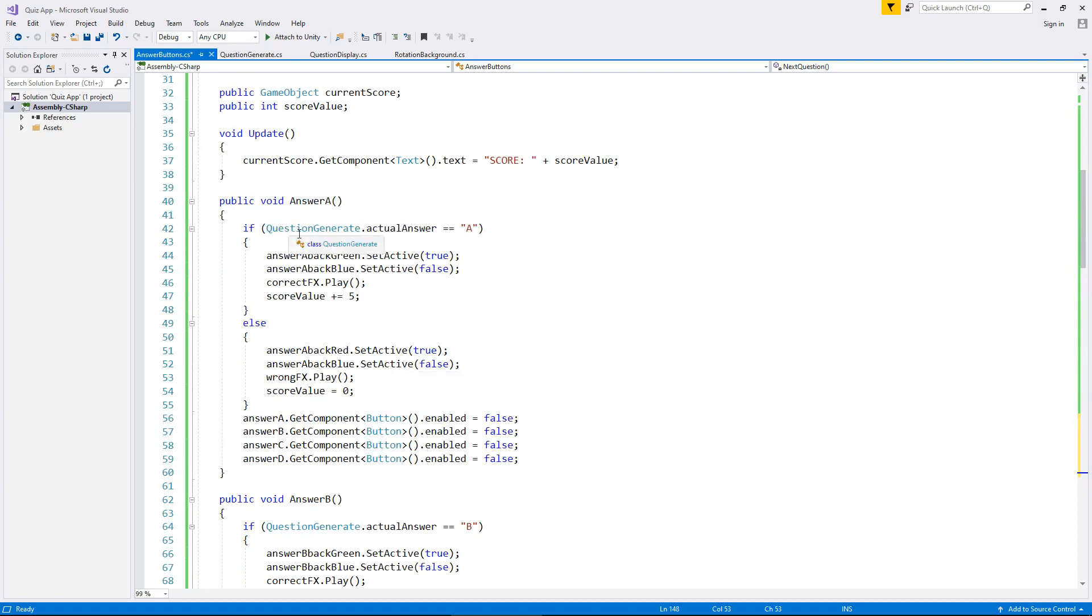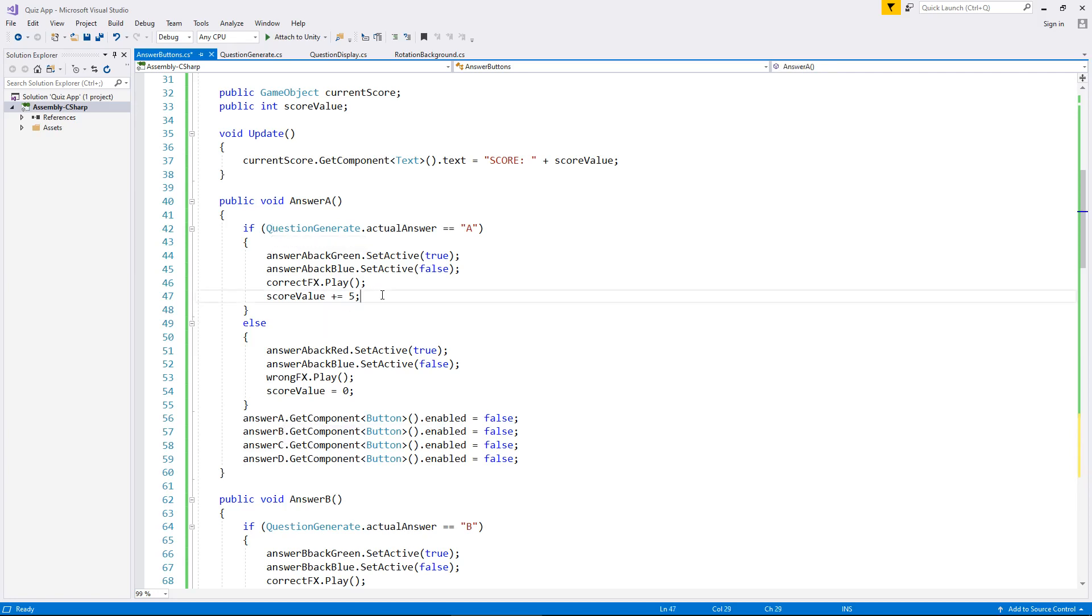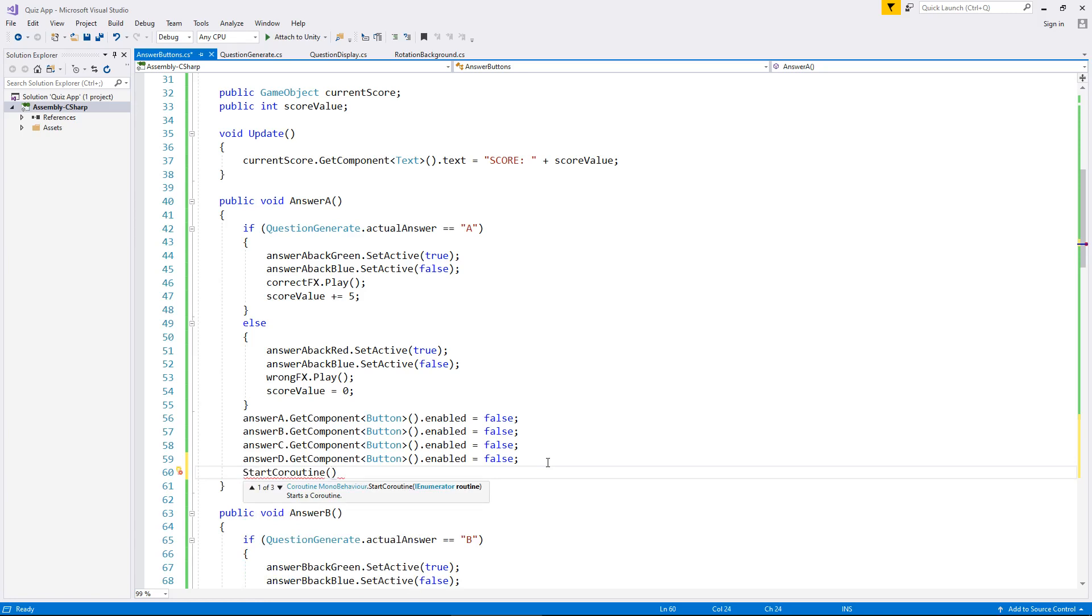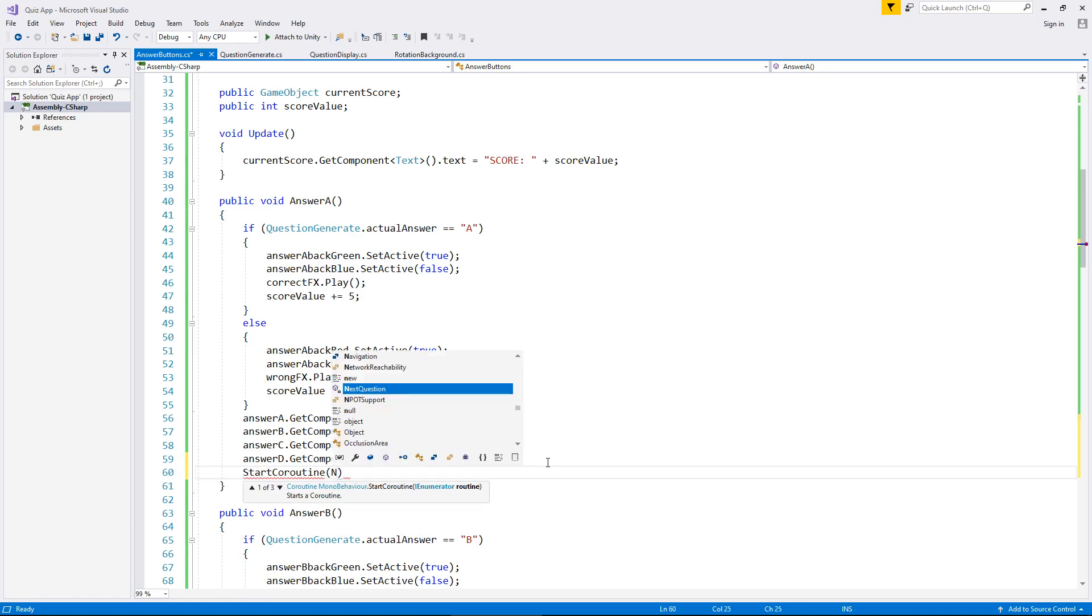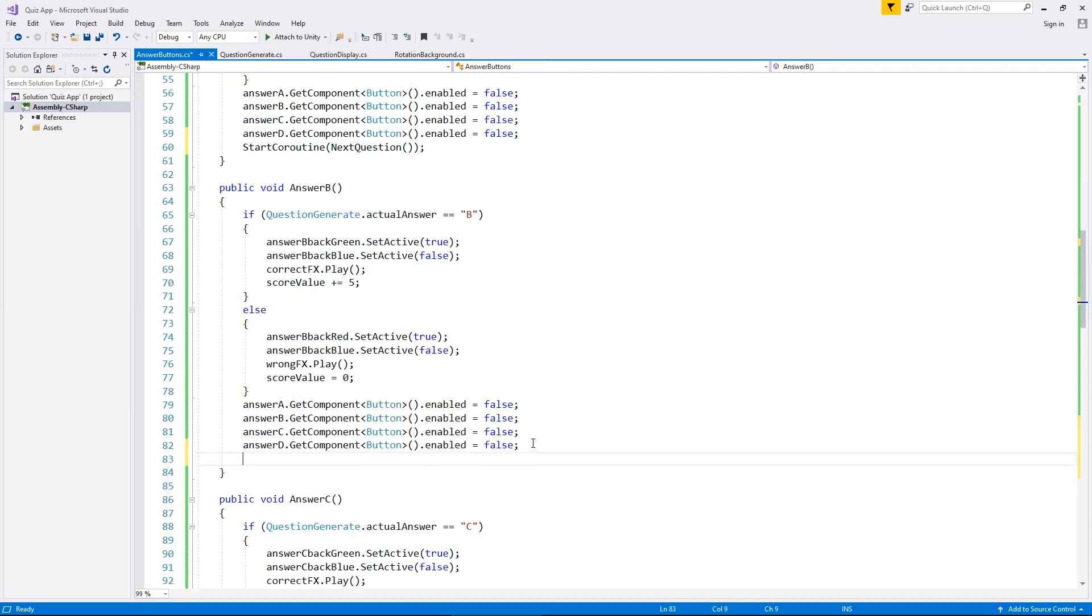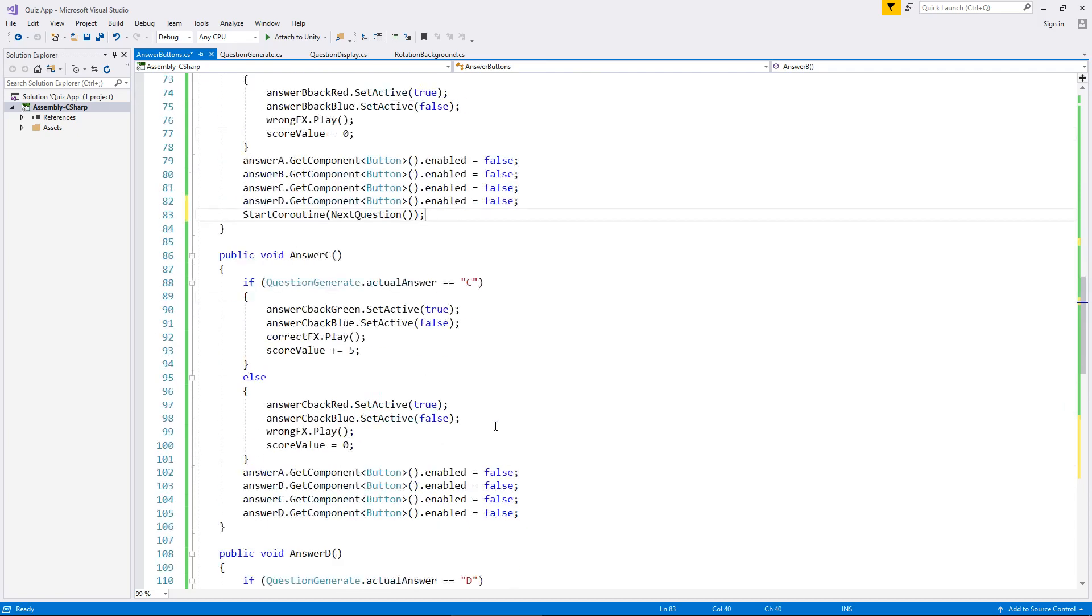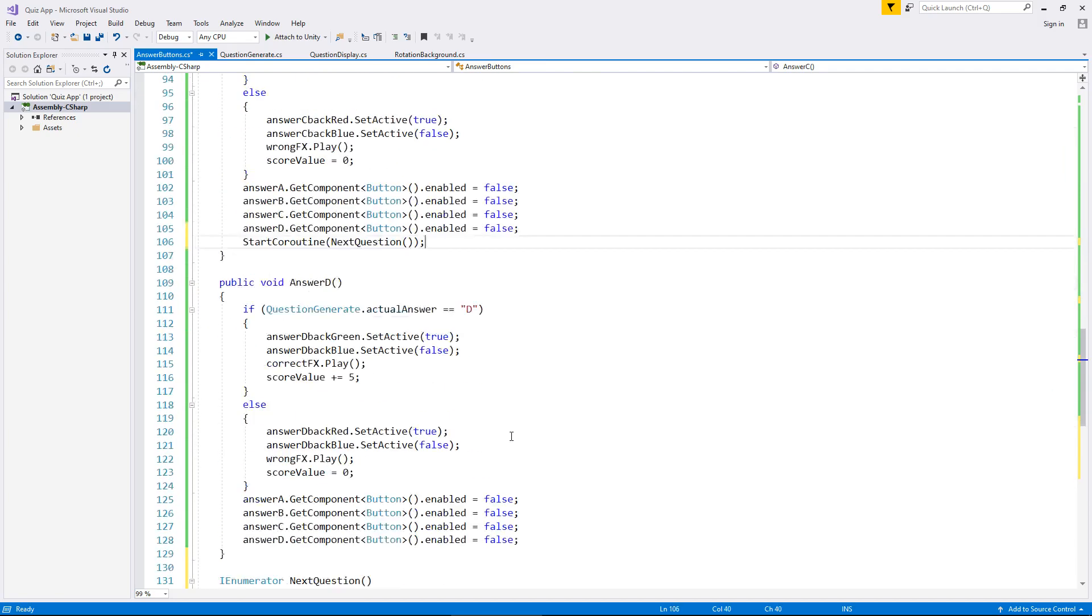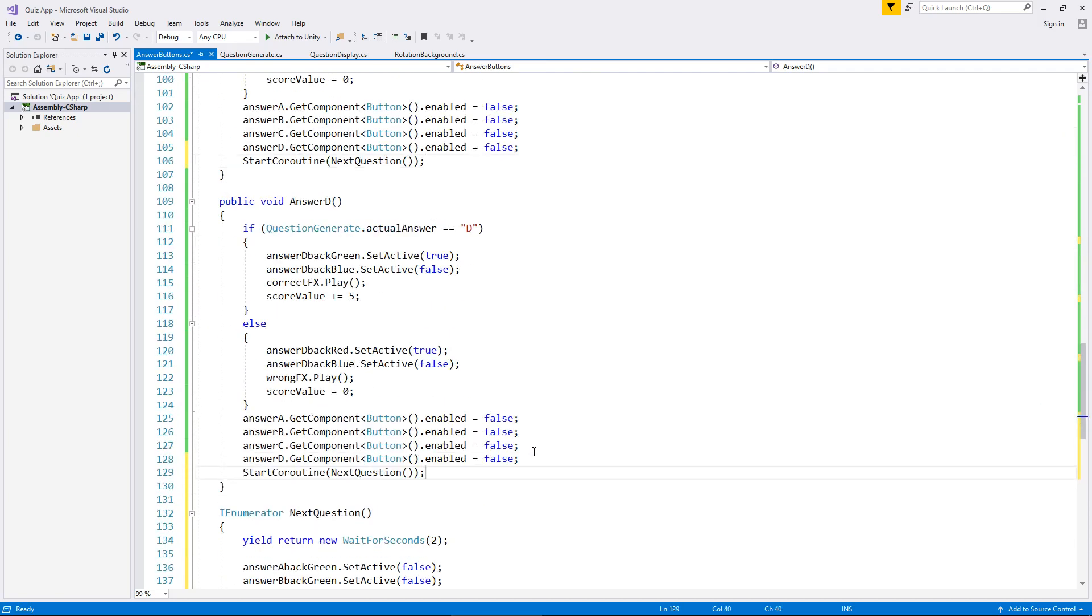So how do we get this next question working correctly? Well all we really need to do is once we have pressed a button and worked with our score, we now need to set active this little coroutine. Simple as that. I think it doesn't really matter because as long as we press the button, we need that coroutine to run. So we don't need to place it inside these if and else statements. We can just have them as an extra line of code in each method. So start coroutine in brackets next question. Take that line of code and place it inside the other three methods. And save.